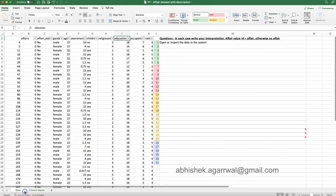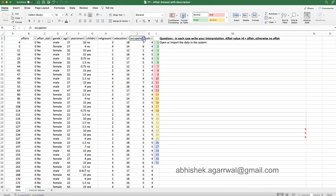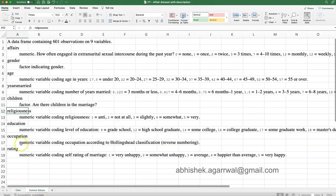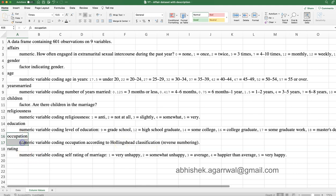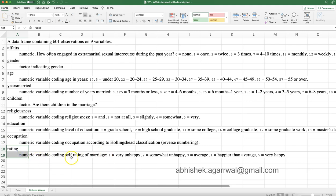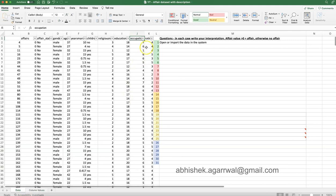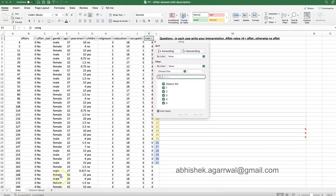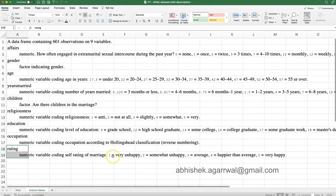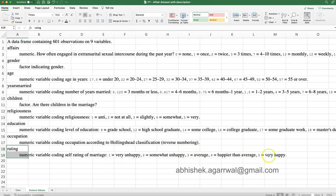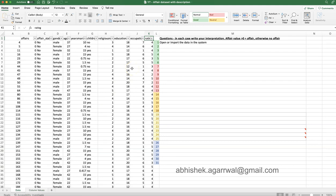The education column is also coded: 9 indicates grade school, 12 is high school, then some college, college graduate, some graduate work, master's degree, and 20 is PhD or MBA. Occupation uses the Hollingshead classification, which you can search on Google. The rating column is a self-rating of marriage coded 1 to 5: very unhappy, somewhat unhappy, average, happier than average, and very happy.